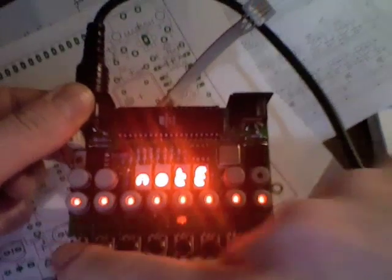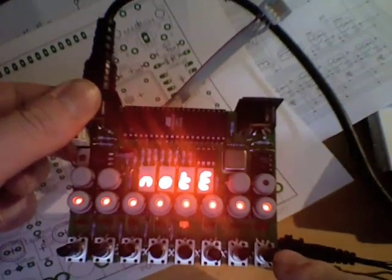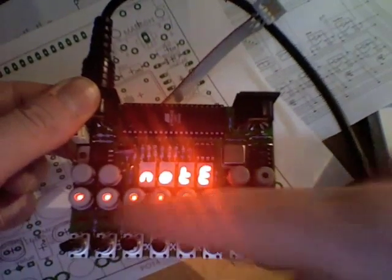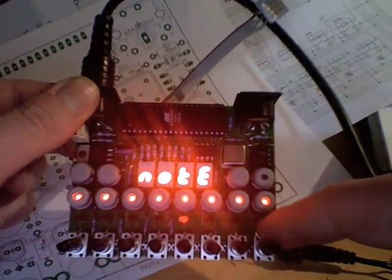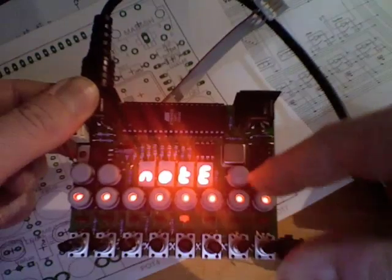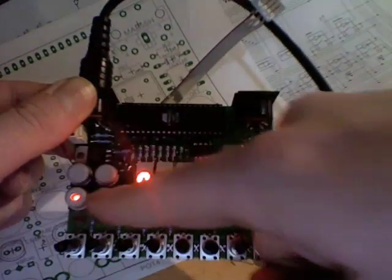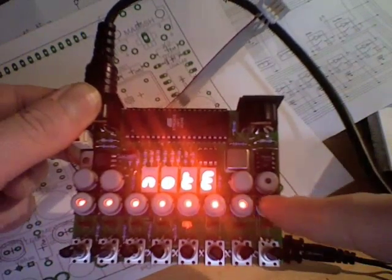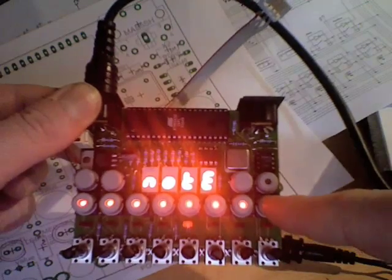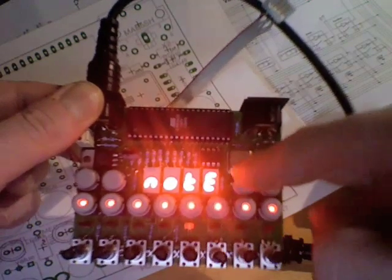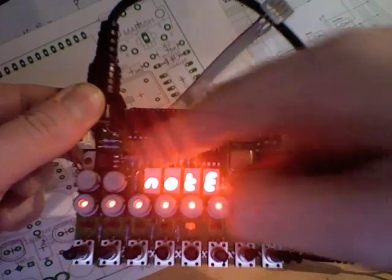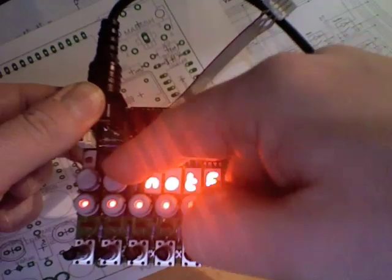We've got the usual step value pots across the bottom, your current step indicator in the middle there, which is stuck on step 5 at the moment. You've got your switches for turning notes on and off and doing various other functions. You've got your run start switch, your mode switch, and these two will be for load and save.